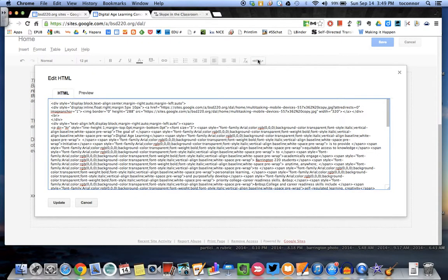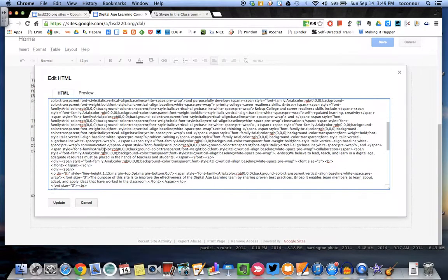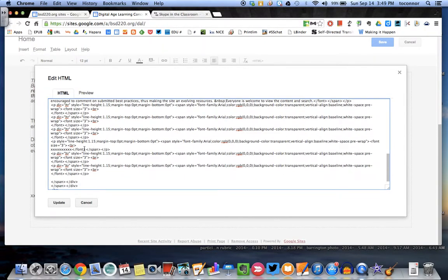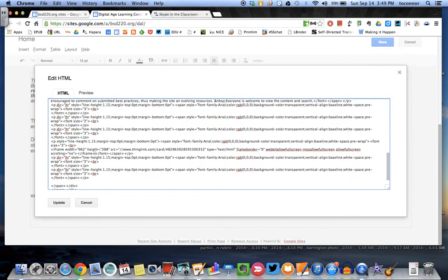Then I click on HTML. Go down and find where that XXX is, which it's right here. You delete that, get that out of there, and then do a Control-V to copy and paste it into there.